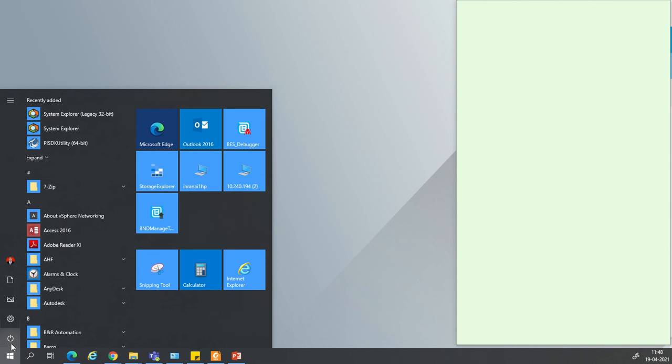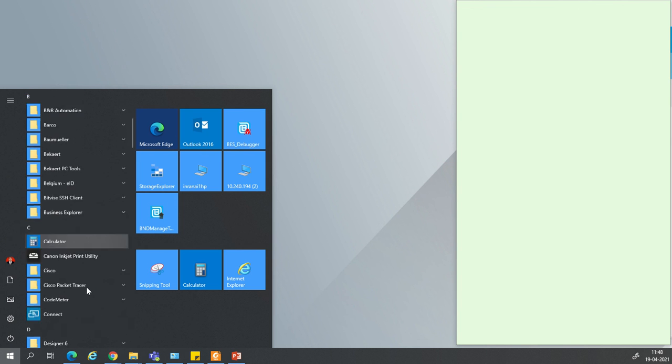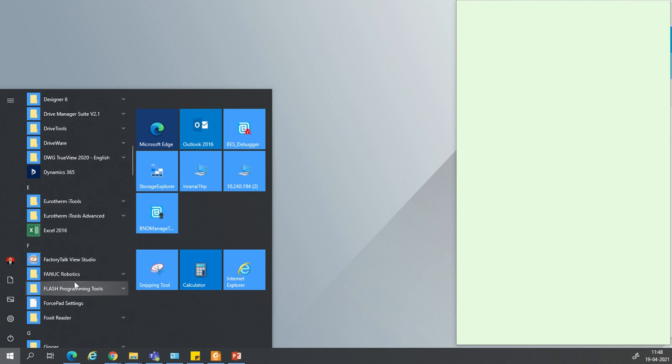Now your installation is completed. Go to the Start menu and click on it.